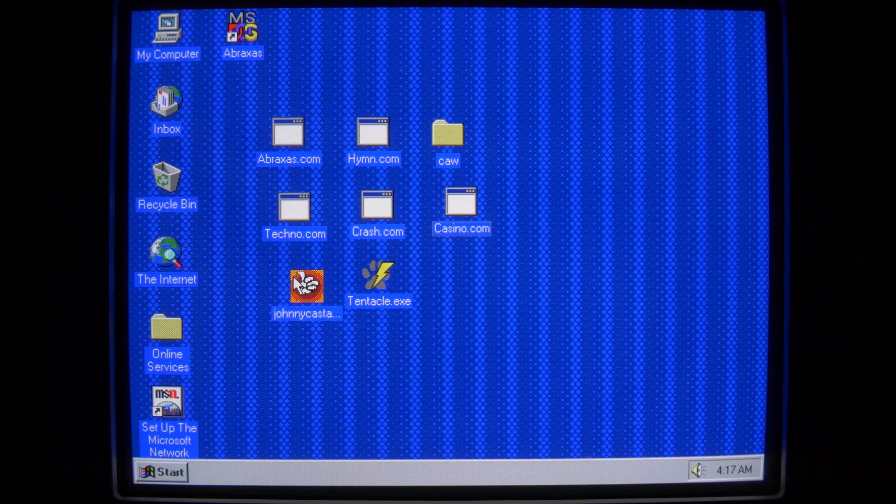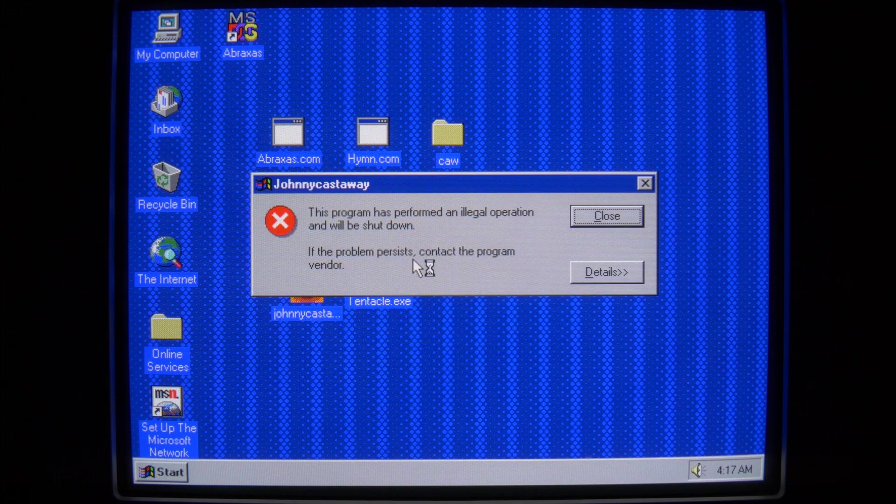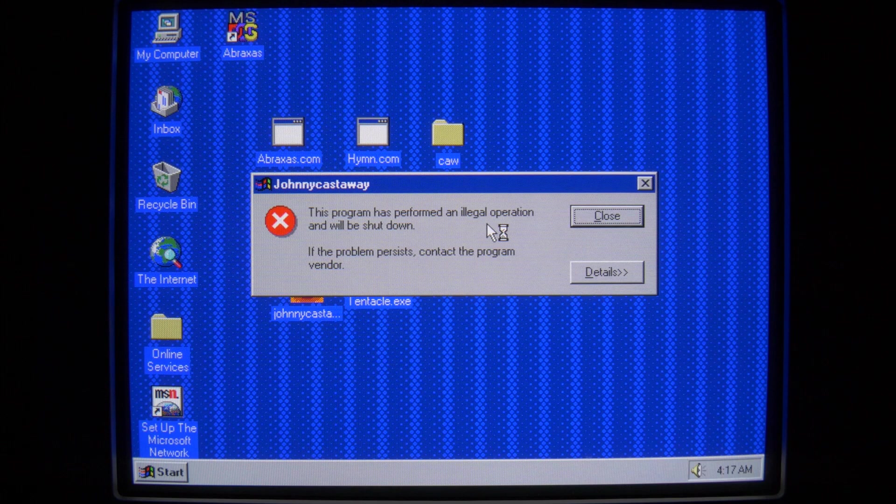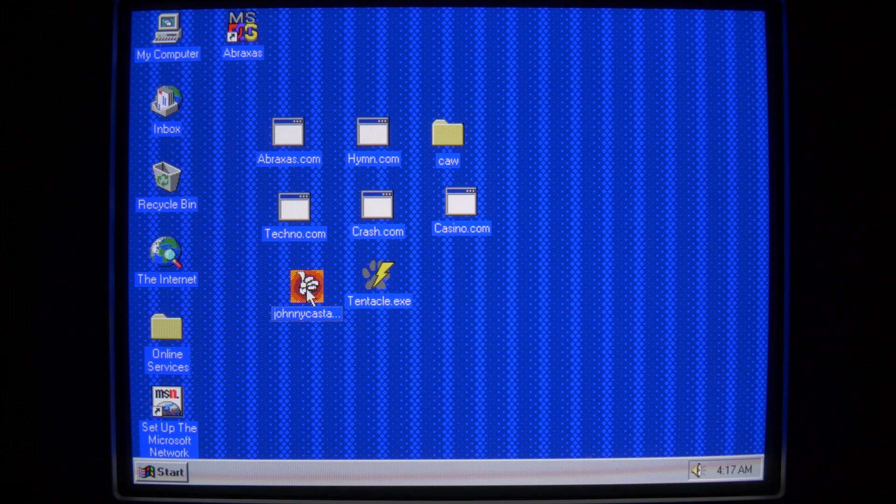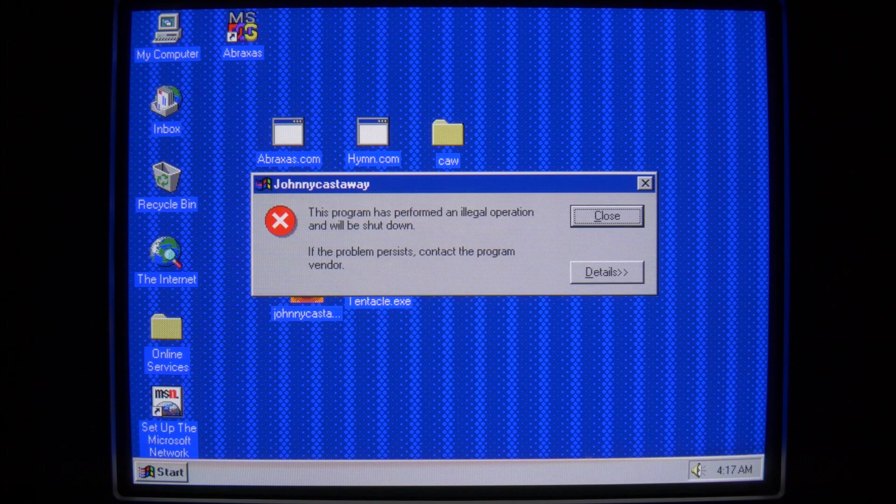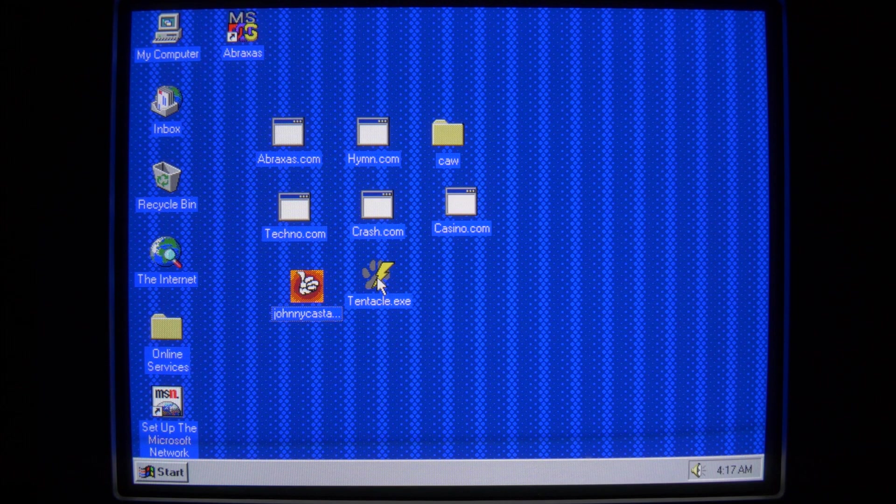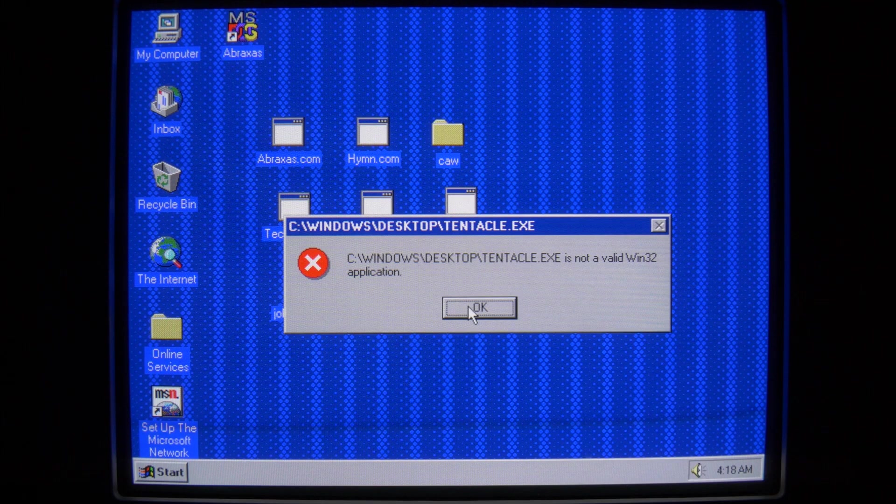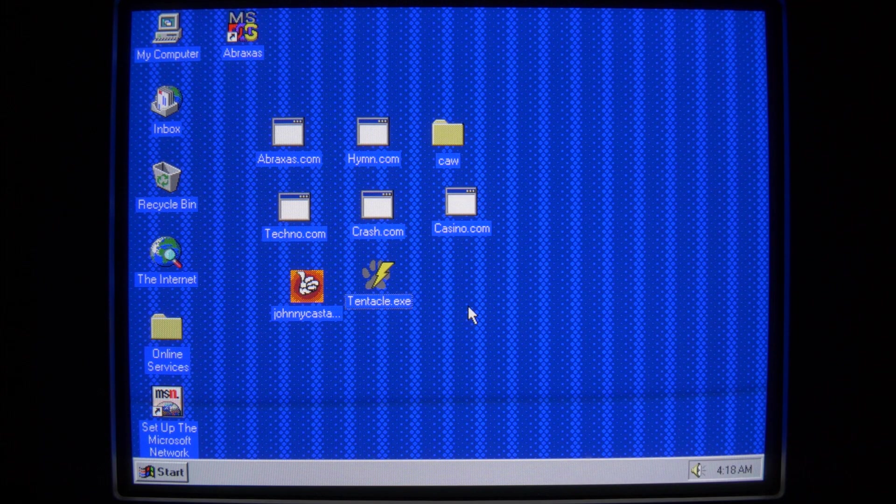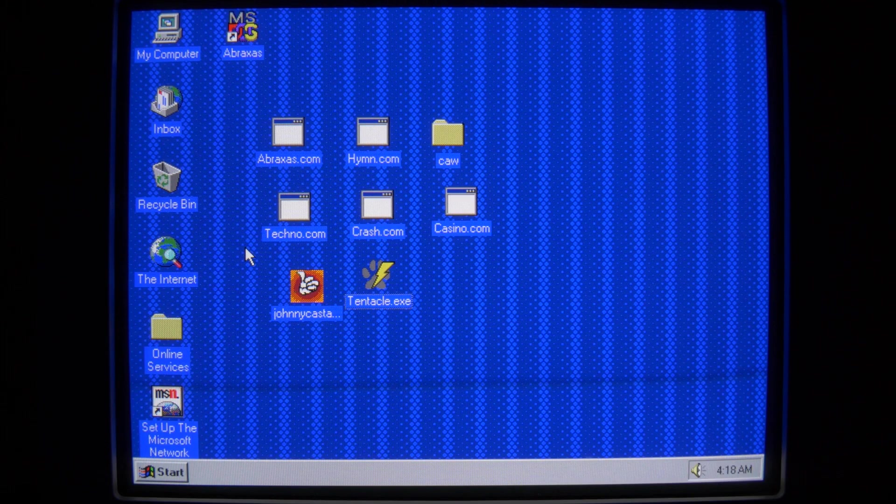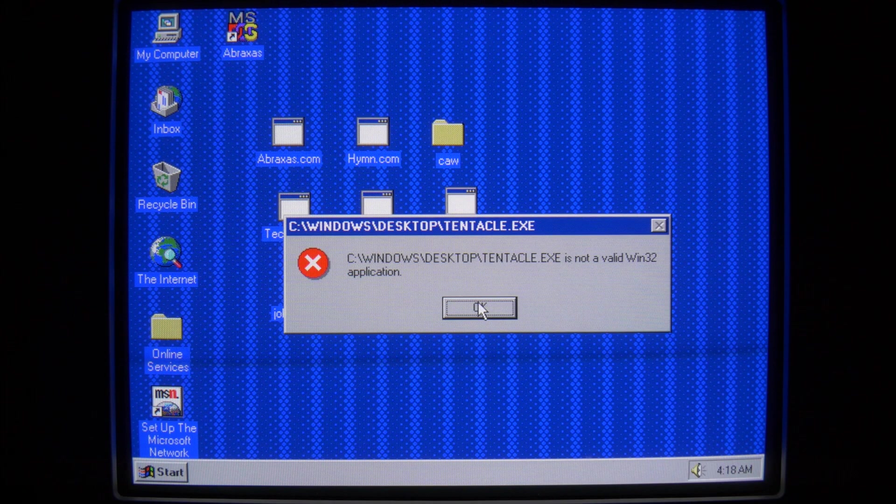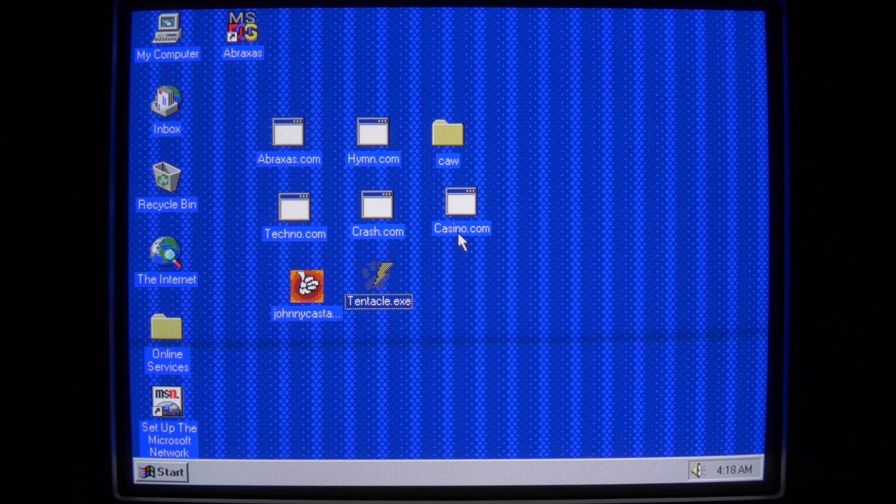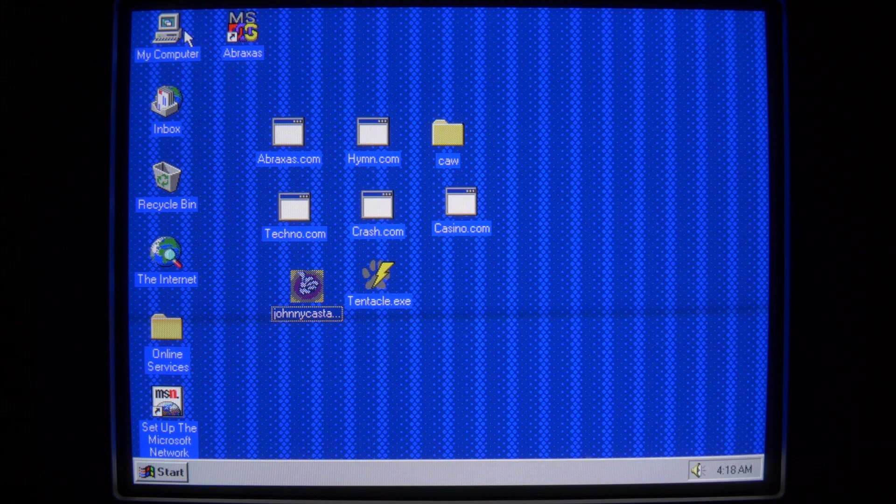We got the Johnny Castaway screensaver here. Why did it perform an illegal operation? I wanted to... What? I want to install the Johnny Castaway screensaver because that one's awesome. Crap. All right, well, how about the tentacle virus? What? What happened in my files? These worked before the video. I swear, these worked before the video.